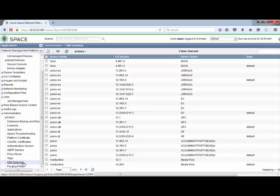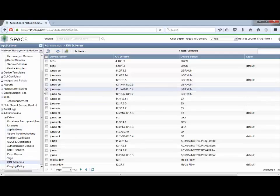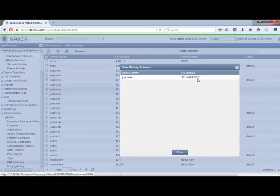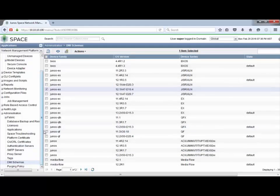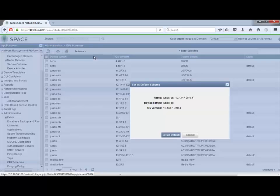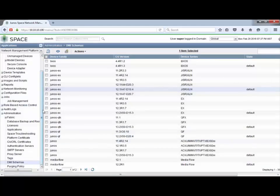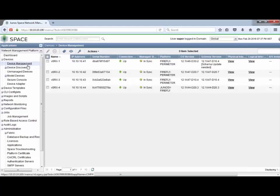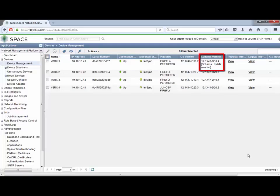Now, what about setting the default schema? That's pretty easy. To do that, we simply select one of the schemas, then go up to the Actions drop-down and select Set as Default Schema. But first, let's look at View Missing Schemas — this is helpful. We can see we're missing one schema, which is the one for vSRX 1. Now let's go ahead and set that schema as the default. It gives us an update confirming we're setting that as the default. Let's scroll back up and go to device management. We can see that vSRX 1 is now using the 12.1x47d10 version as the default schema.